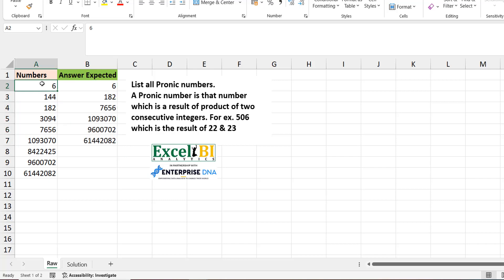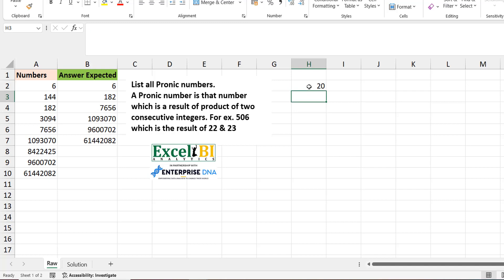When I have a number like 6, there are many pairs of consecutive numbers that could be multiplied, and I need to test all of them — starting with 1×2, 2×3, 3×4, 4×5, 5×6. If any of those pairs multiply to give me 6, then 6 is a pronic number. But if you think about that deeply, you realize you're investing more in calculations than you need to. Consider a number like 20: you create a sequence, but once you cross the square root of the number, any integer above that cannot be multiplied by a larger integer to still give you 20.